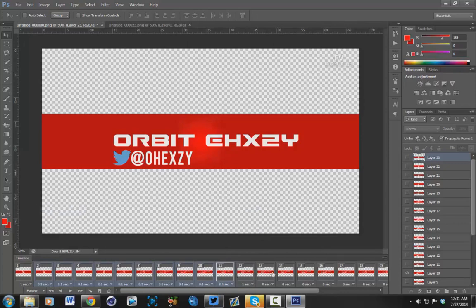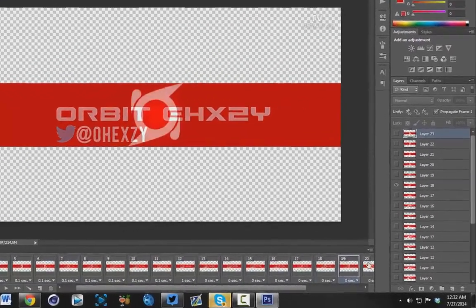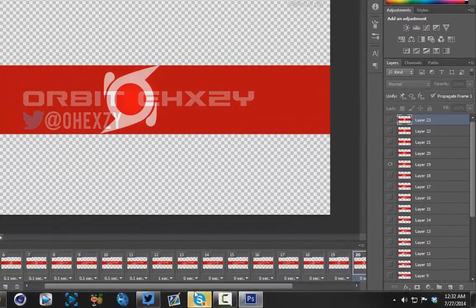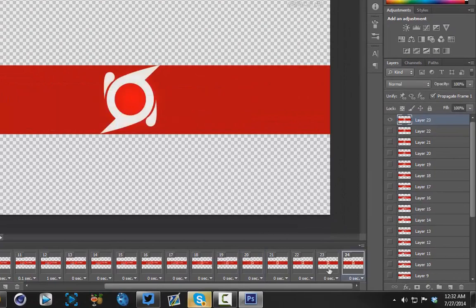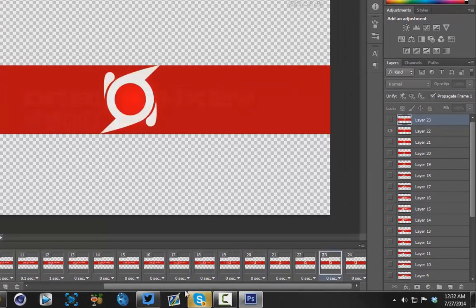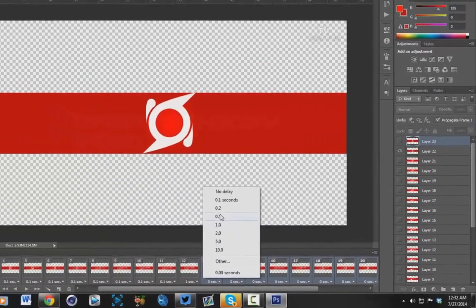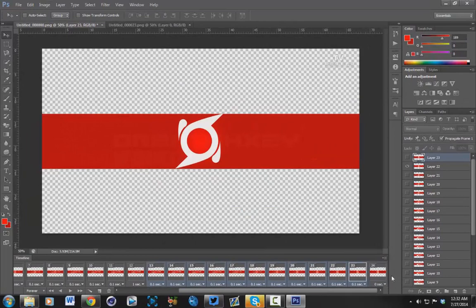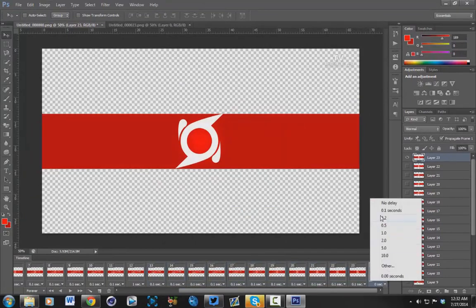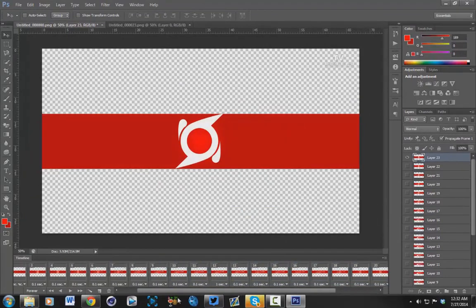Then you're going to want to do it for every other frame until the last frame. Make it until the frame before that, make all of them 0.1, and then make this one about 1 or 2.